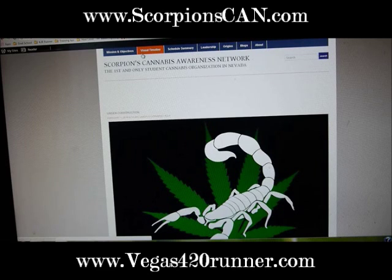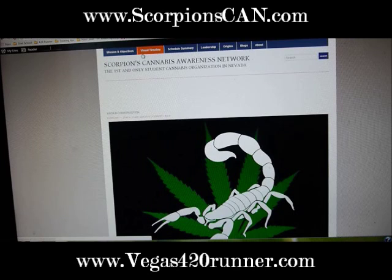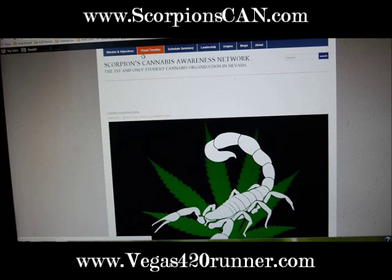The Super Bowl is about to come on, I'm about to eat some edible brownies and go watch the Super Bowl. I'm going for the Panthers — you know, I used to live in the Carolinas, North and South Carolina. I'm going for the Panthers. Anyways, I hope you guys enjoyed this video and I'm out.